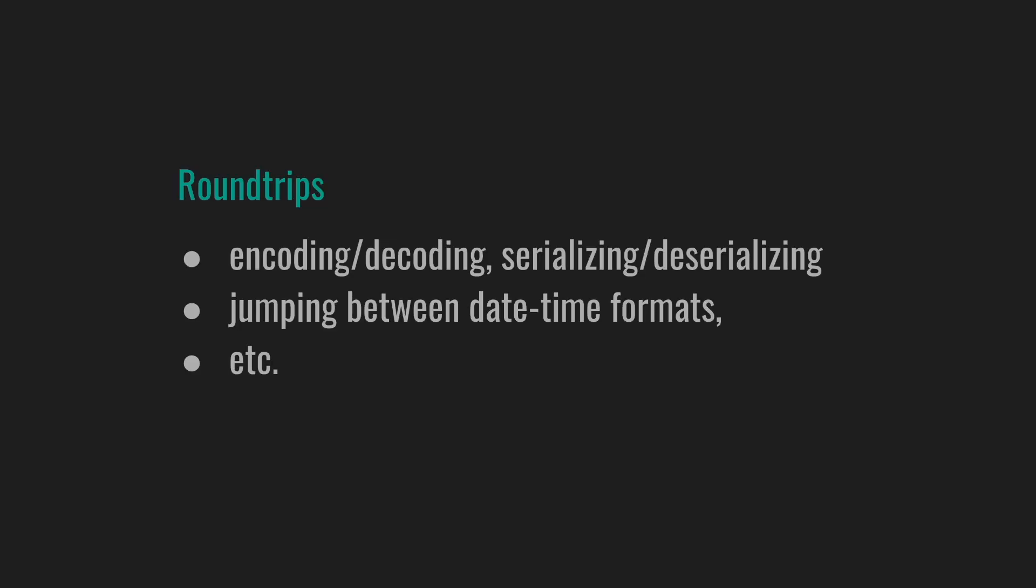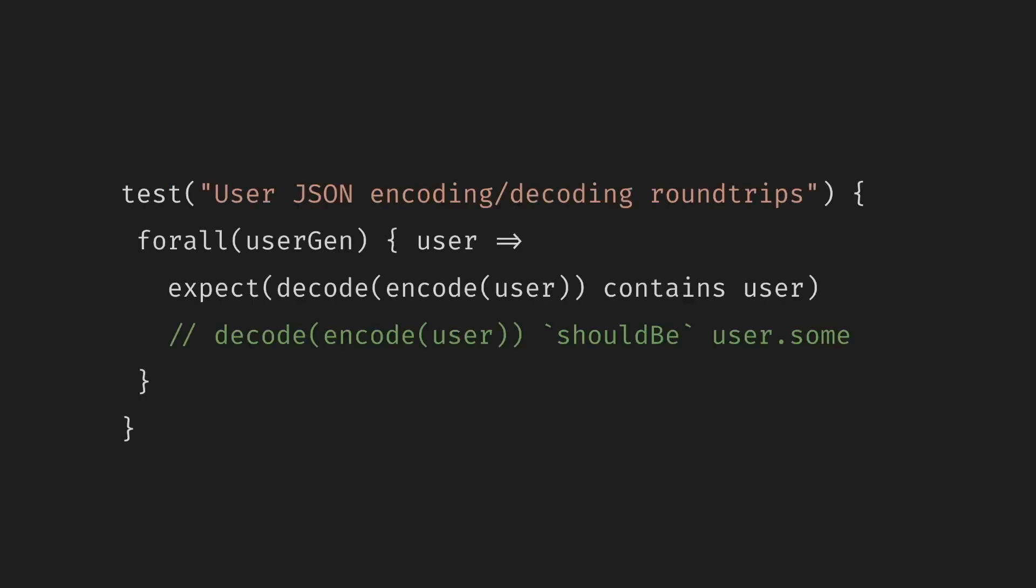The next low-hanging property is testing round trips, such as encoding and decoding, serializing and deserializing data in any format, jumping between date and time formats, etc. This feels like a legit property that can be tested in most systems. It can be especially handy for catching backwards compatibility issues. Here's a typical example of shuffling JSON. We generate a random user, we encode it, then immediately decode it, and we should get back the same user. And note that decoding is usually fallible and returns the data wrapped into something like an optional.